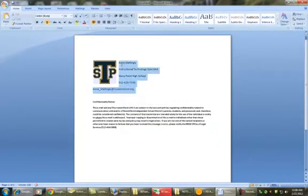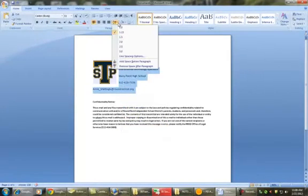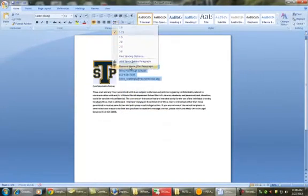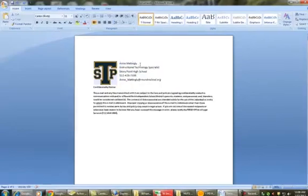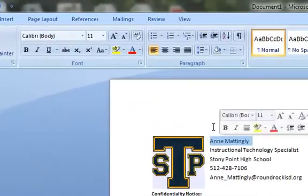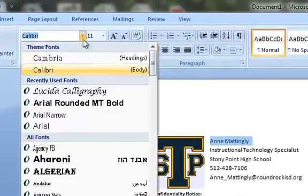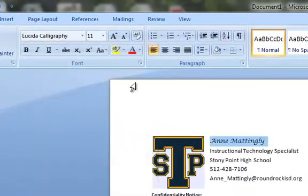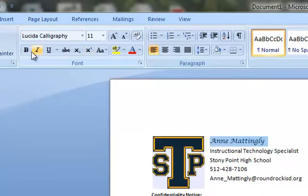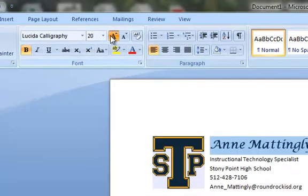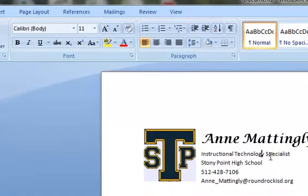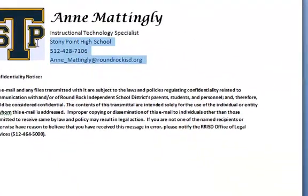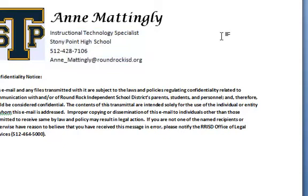So now, let me take out the space after the paragraph and start formatting the way I want the text to look. I like the Lucinda calligraphy. I'm going to bold my name and make it pretty big. And I've got the Instructional Technology Specialist going on.